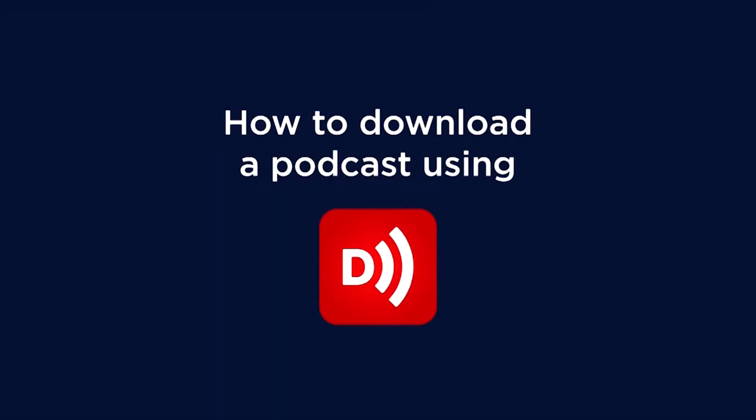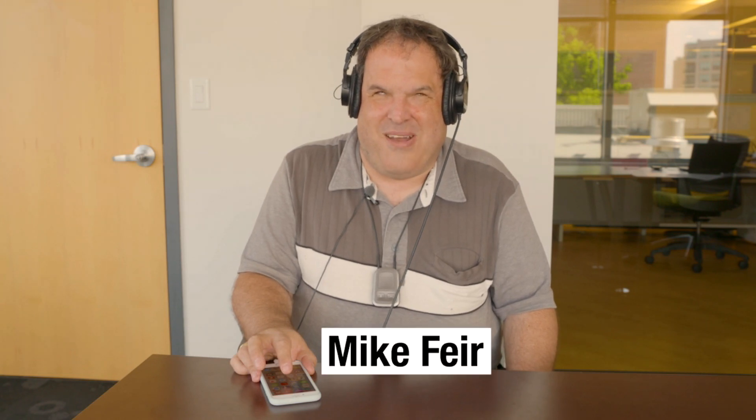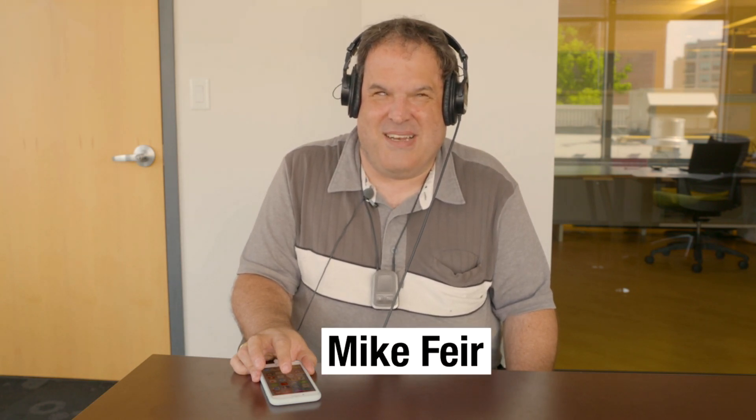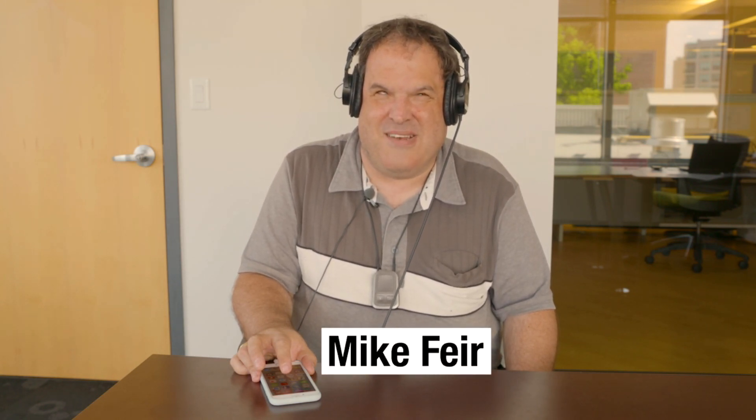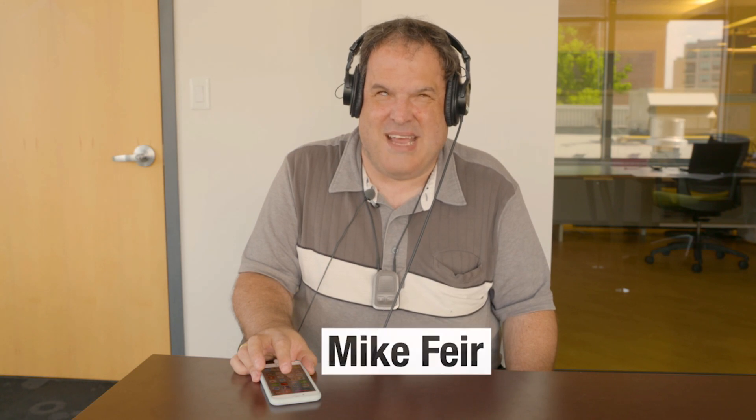How to download AMI-audio podcasts using Downcast. Hi, this is Mike Fair, and I've been asked to do some demonstrations for AMI listeners in terms of podcast apps on iOS devices.